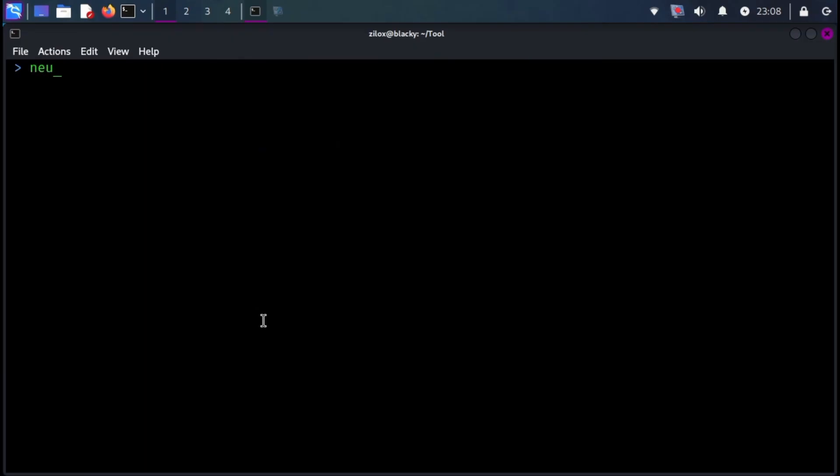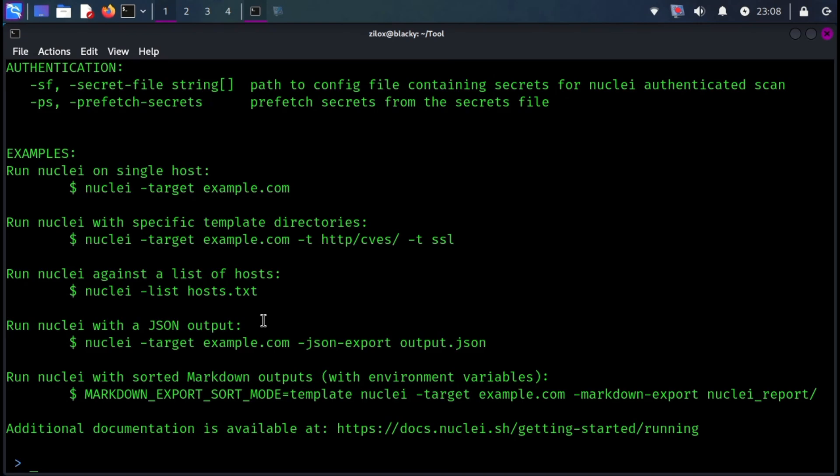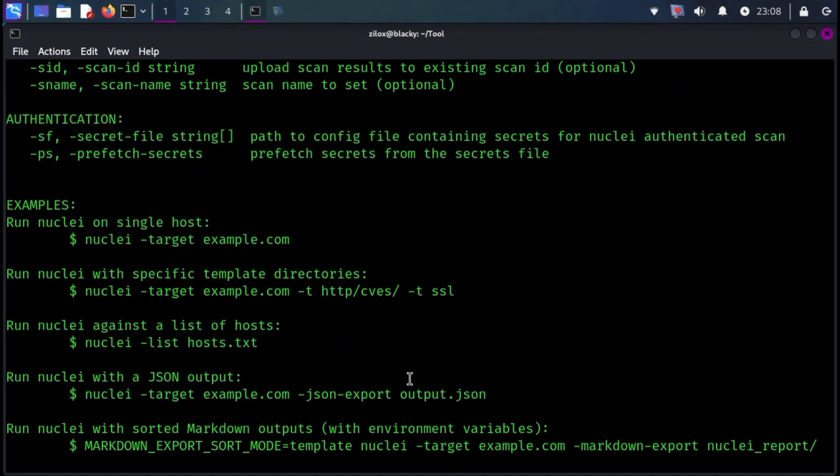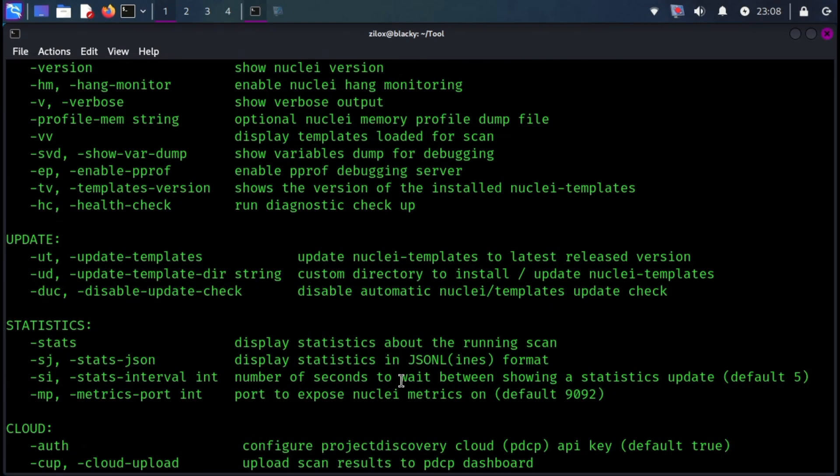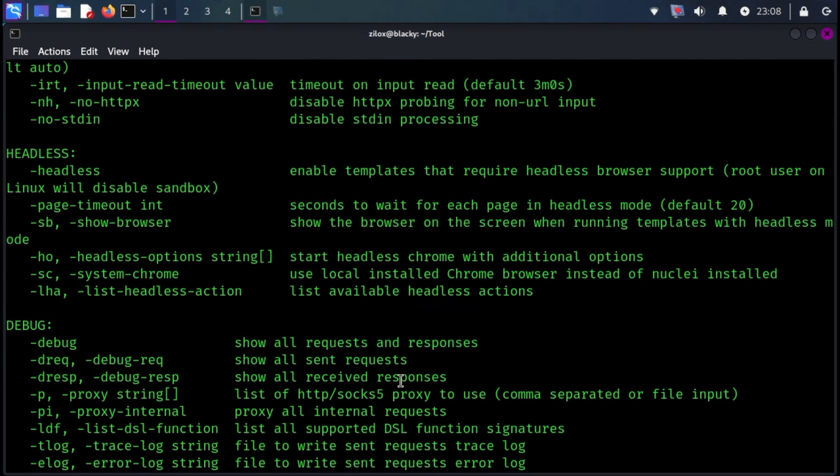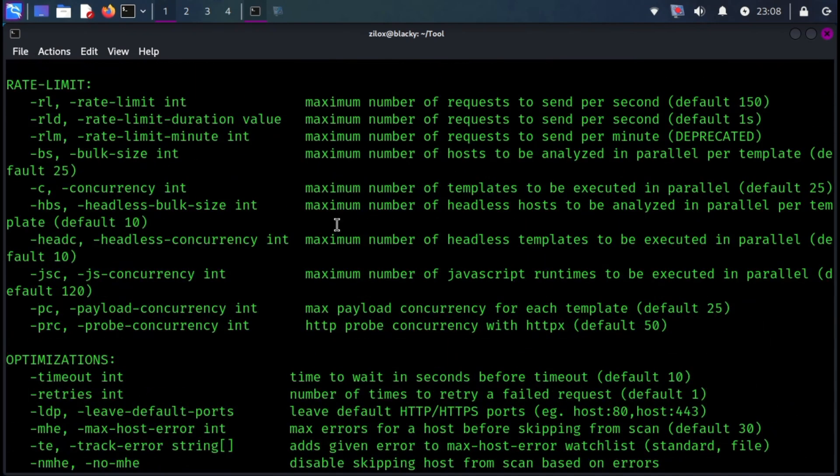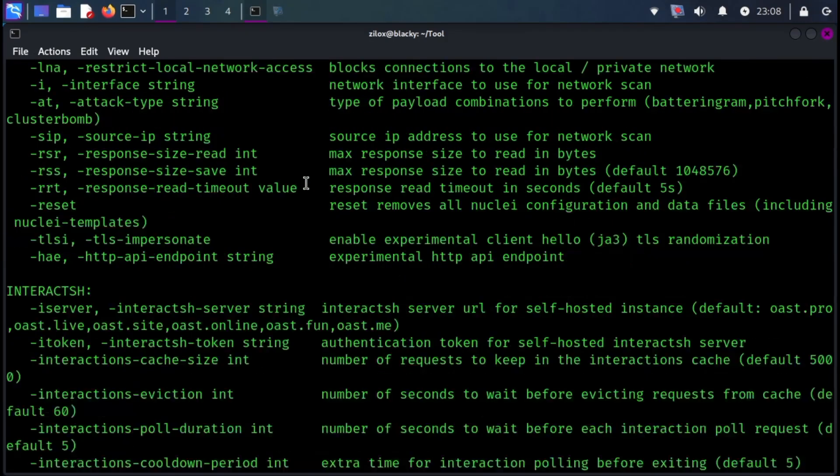Nuclei is a fast and customizable vulnerability scanner. Nuclei tool is Golang language-based tool used to send requests across multiple targets based on Nuclei templates, leading to zero false positive or irrelevant results, and provides fast scanning on various hosts.